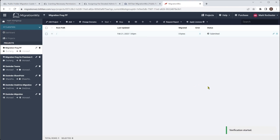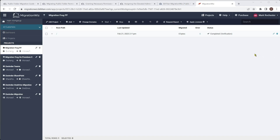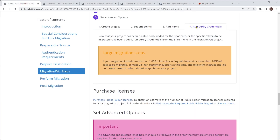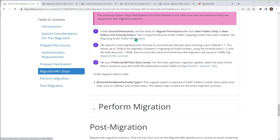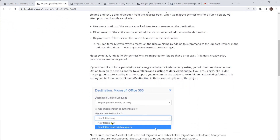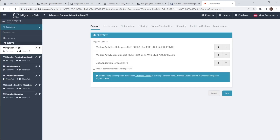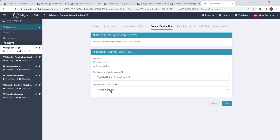After a short time, it's come back and completed verification — which is certainly good news. Before we carry on and do the actual migration, I want to refer back to this article because there are some options to be aware of. As you can see, there is an option for migrating public folder permissions. If the public folders already exist on the target environment, you can choose to re-permission them. This is found in advanced options under source and destination — you can see 'migrate permissions for new and existing folders' or 'new folders only.' The default is new folders only.